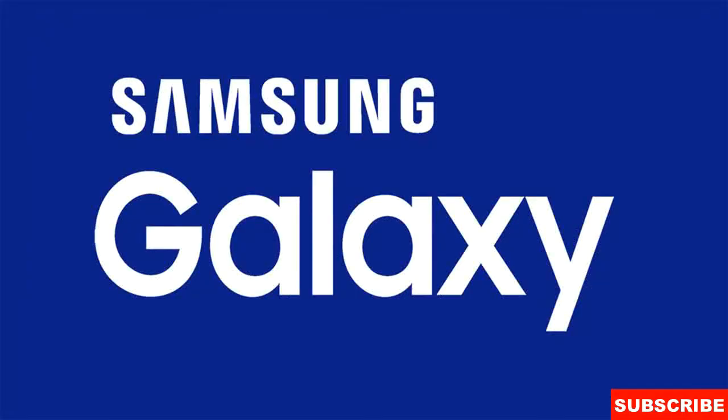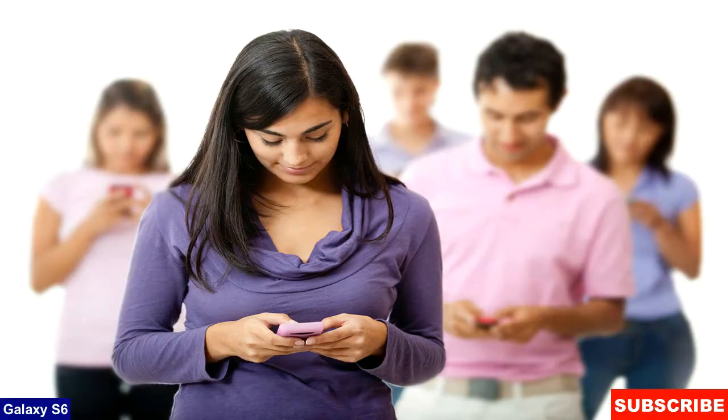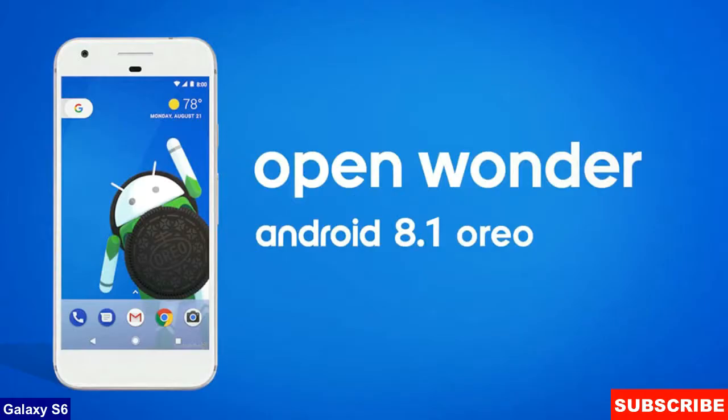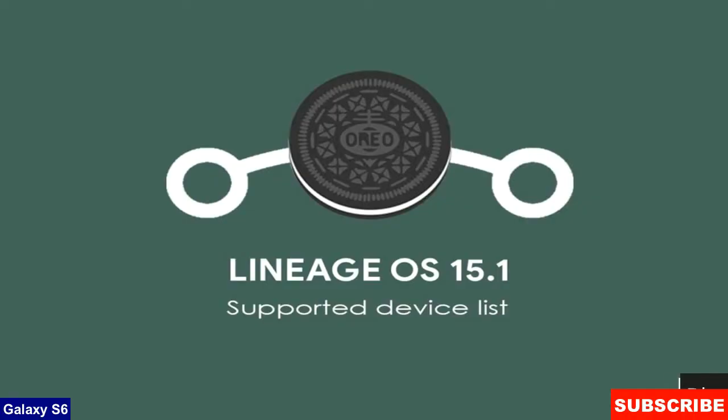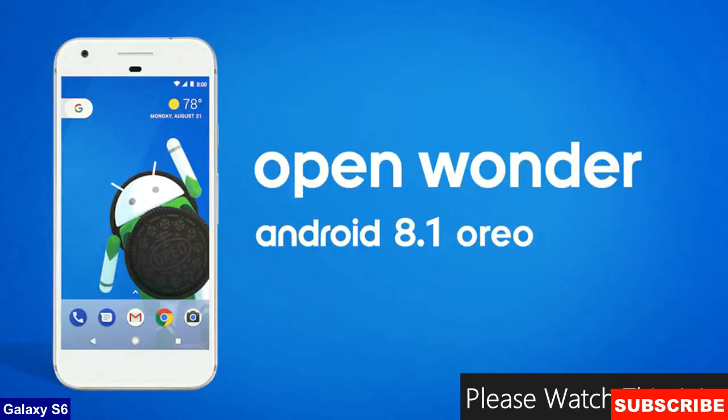Today is good news for Samsung Galaxy users. The brand new Android Oreo 8.1 officially launched by LineageOS 15.1.